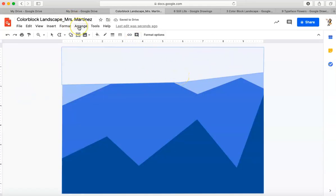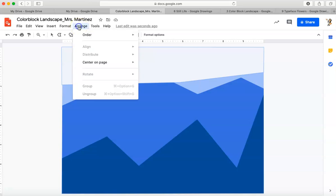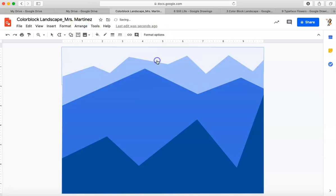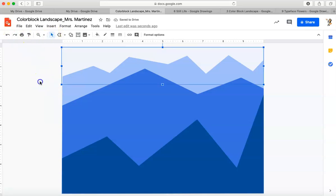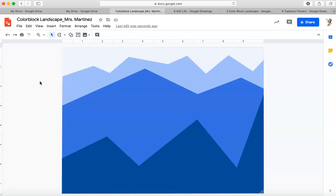My last step is going to be to arrange, order, and send to back. So this is the landscape that I've just created. I'll click my select tool and just kind of click to the side so you can see it.